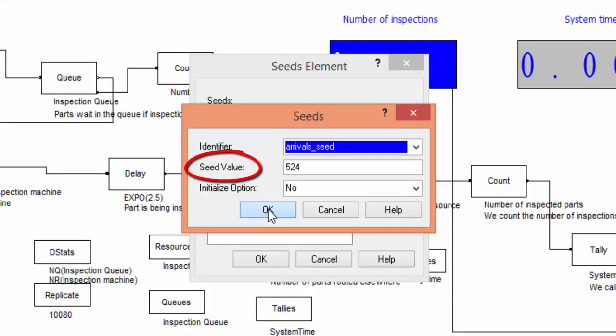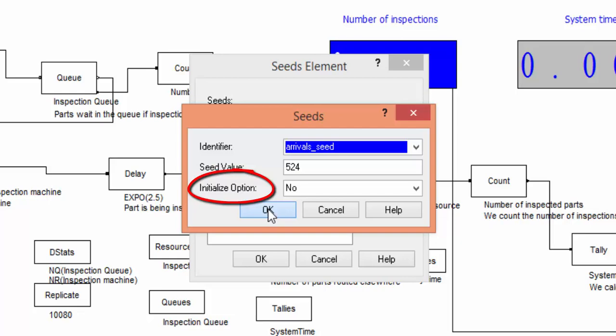The last option is dedicated to the control of the seed from one replication to another. If you specify yes, then the algorithm generating random numbers starts again from the seed value, 524 in this case. If the NO option is selected, the stream of random numbers will continue without any re-initialization.